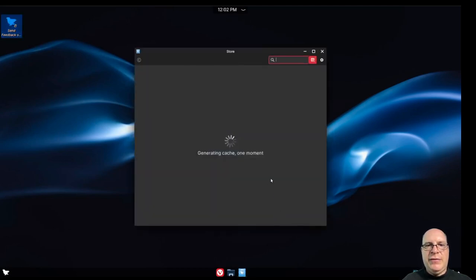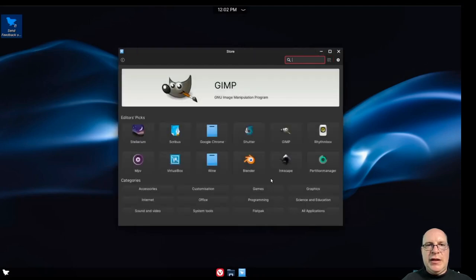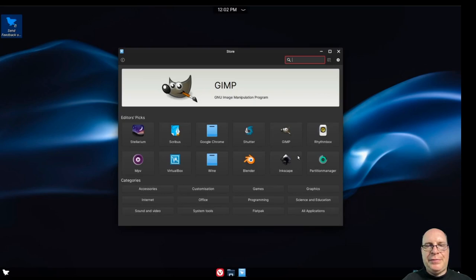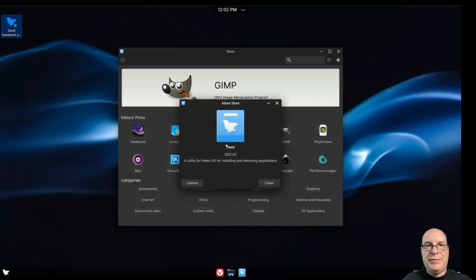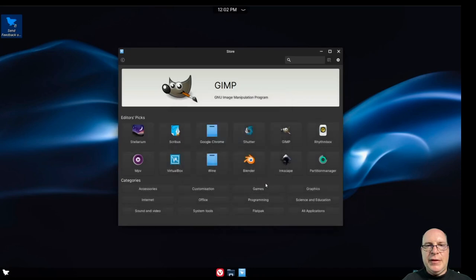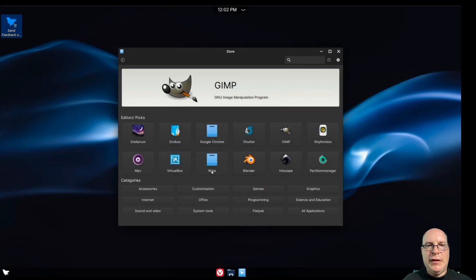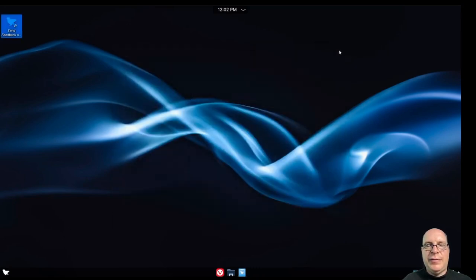So let's look at the Feren store. It also looks pretty familiar. We've seen this before. You'll see this with a Ubuntu and Cinnamon install. And Mint, I mean, rather. Yeah, there we go. So Feren OS maintains this for their distribution. Well, cool. All right. So nothing too unusual here.